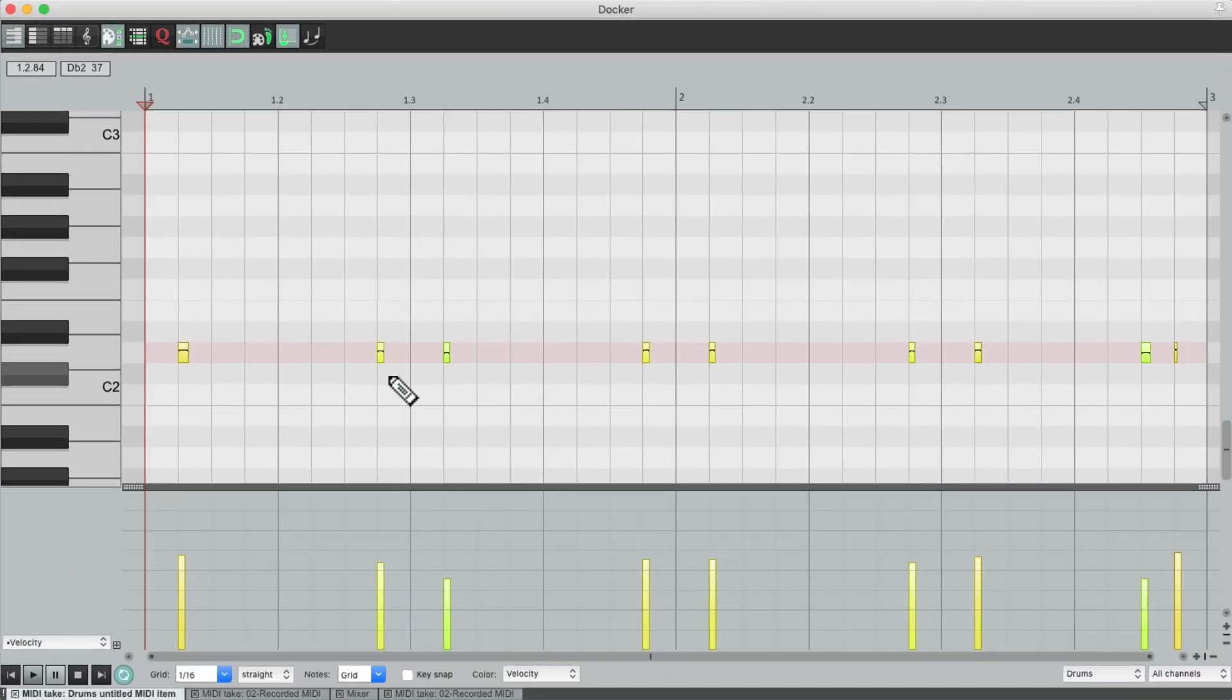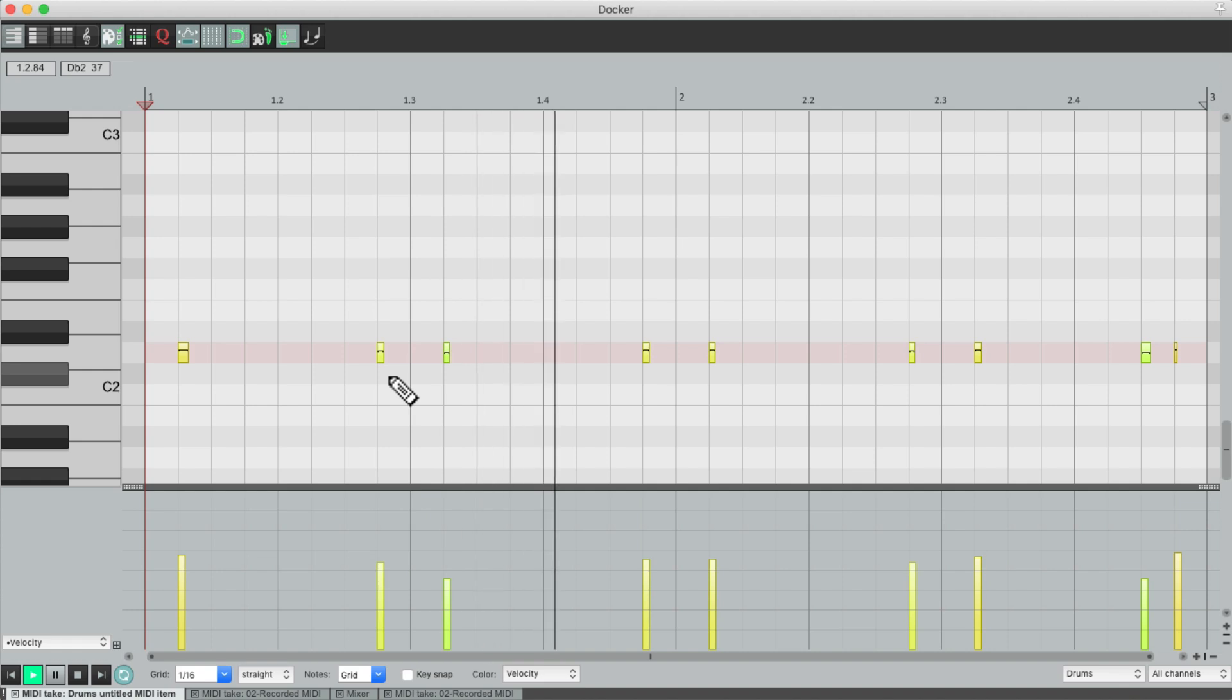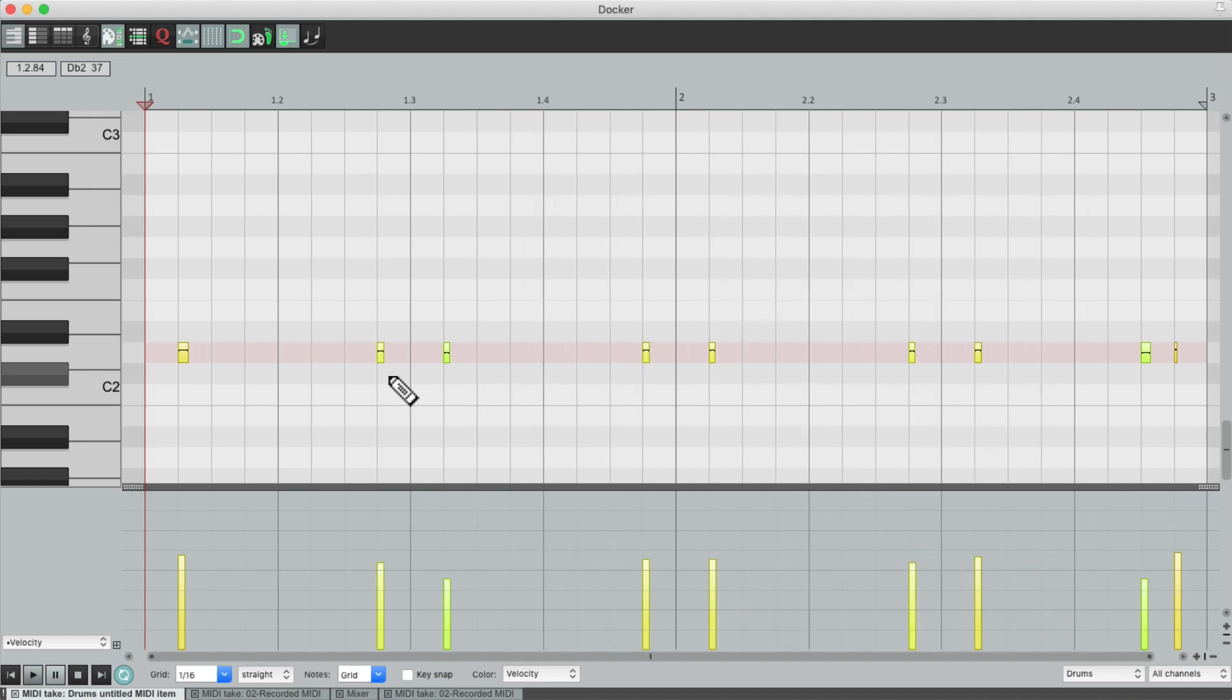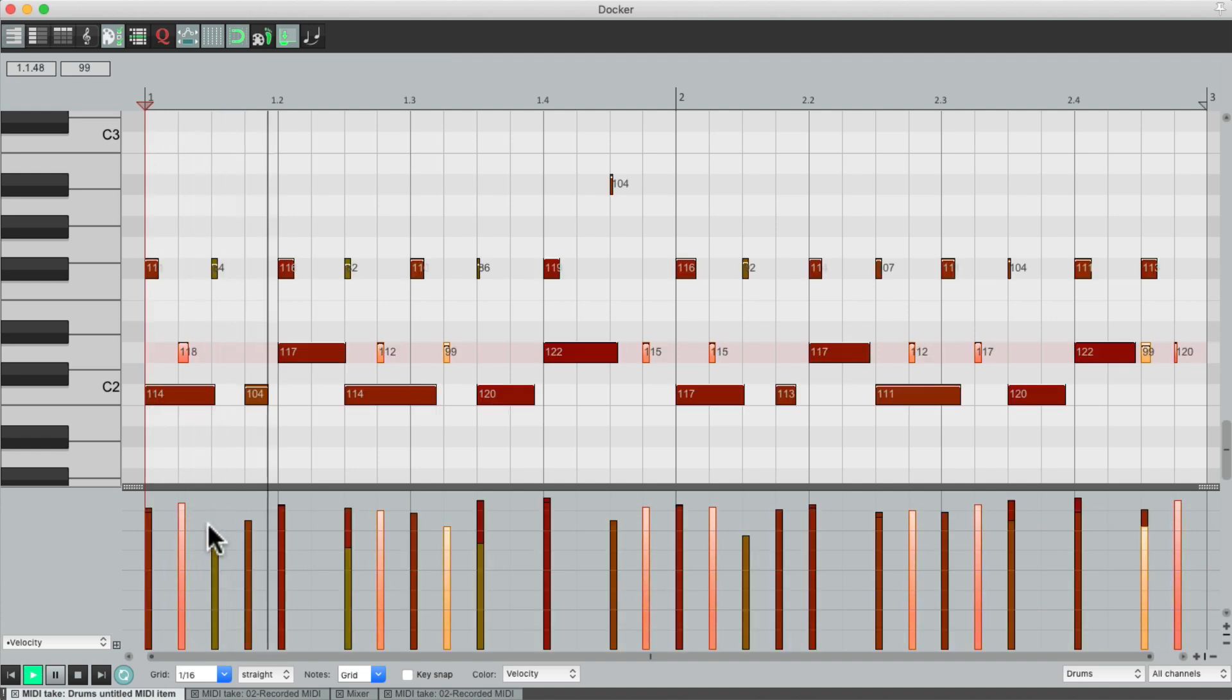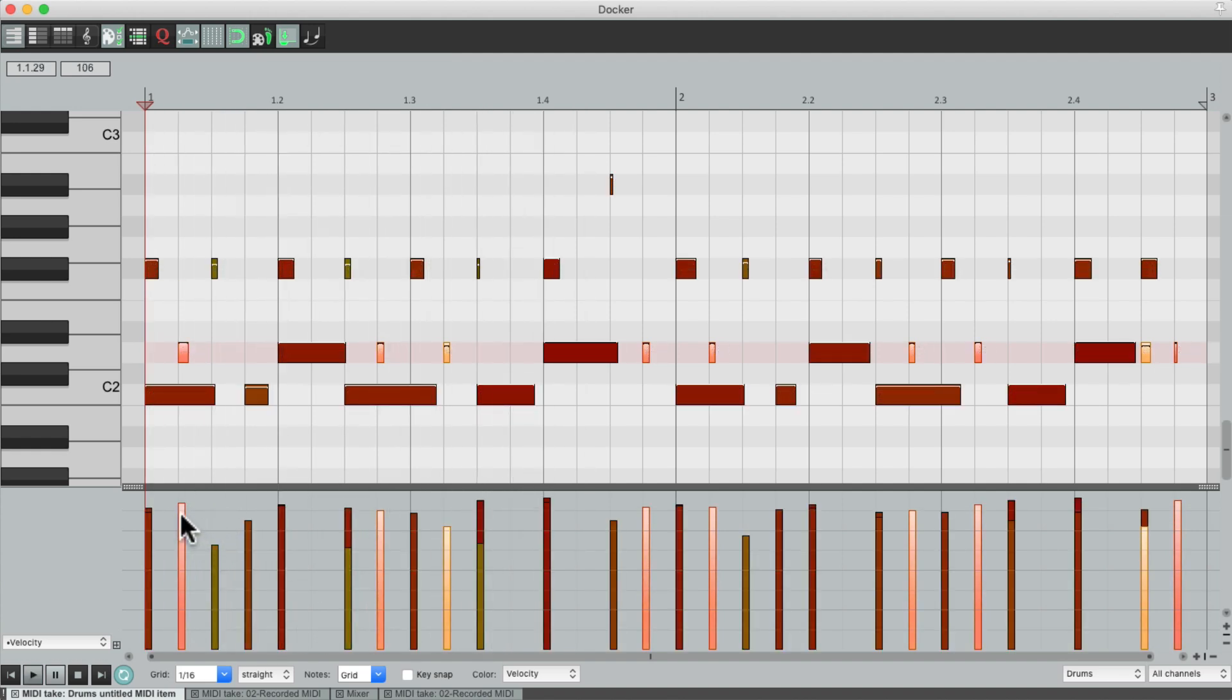But we're still going to hear the whole part, but we're just seeing the ghost notes. And they're selected, so we could edit them to be louder or softer.